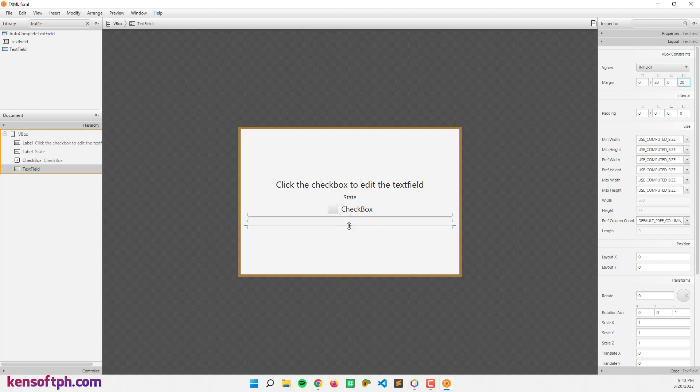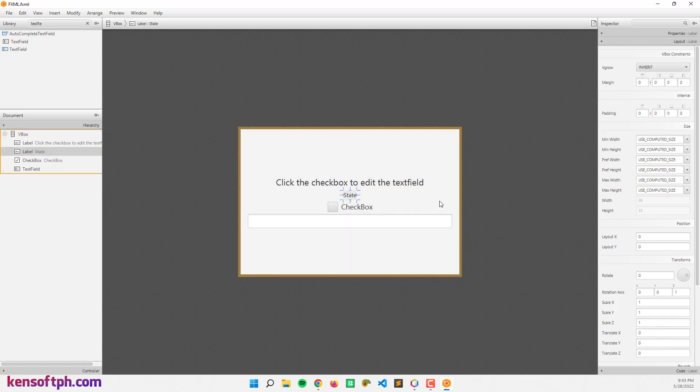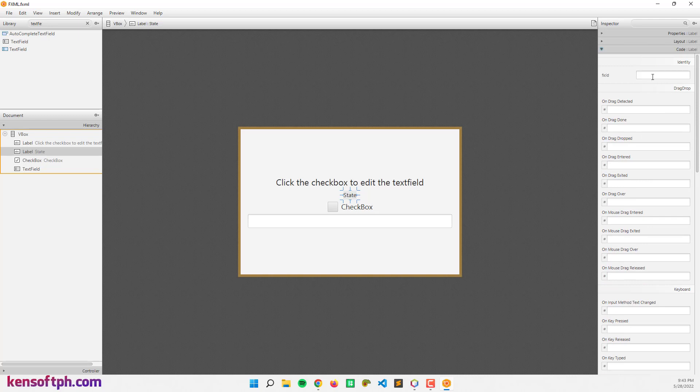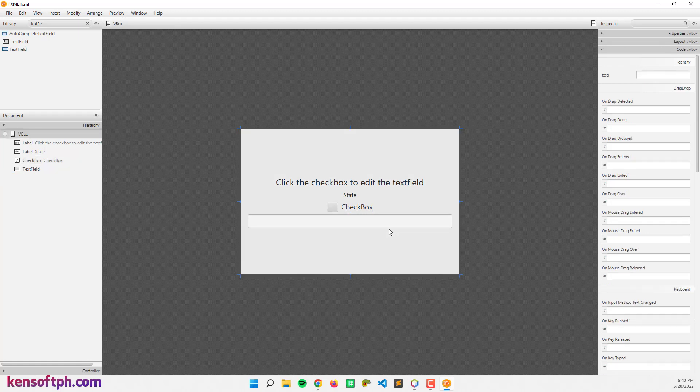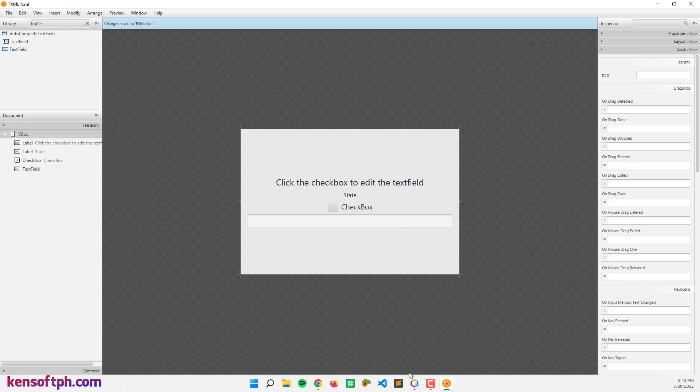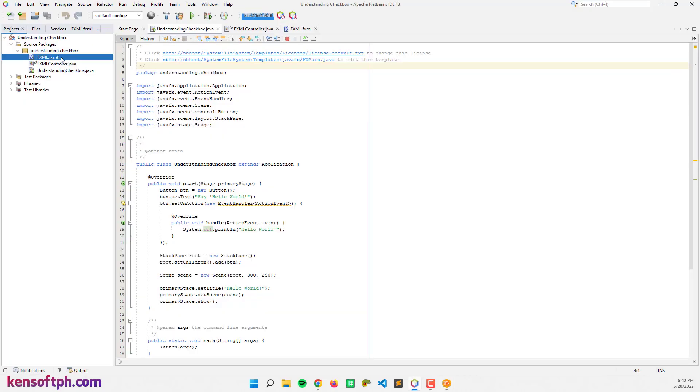Let's set the FX ID for the state, it should be 'state'. The checkbox will be 'checkbox'. The action event will be 'checkbox'. I think that's it. Let's save the FXML file and let's go back to NetBeans. Go here, right click, and make controller.